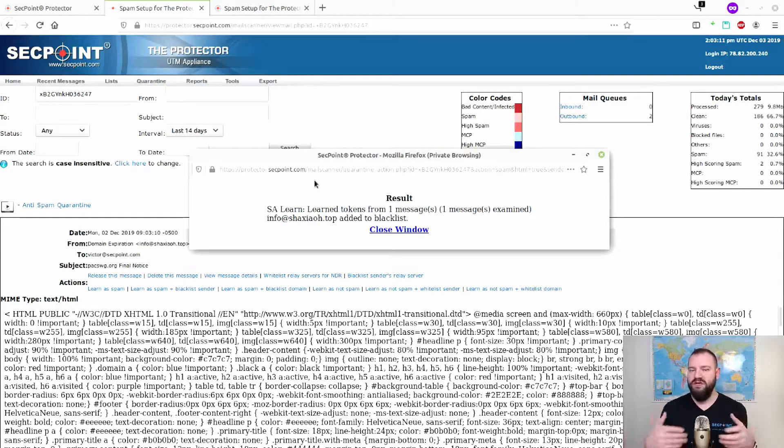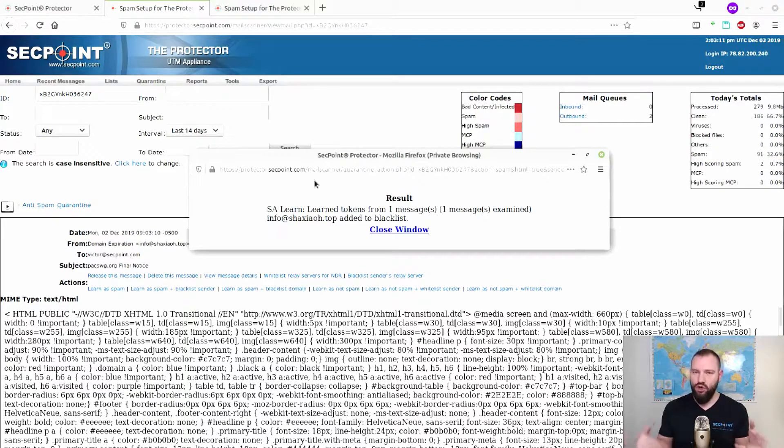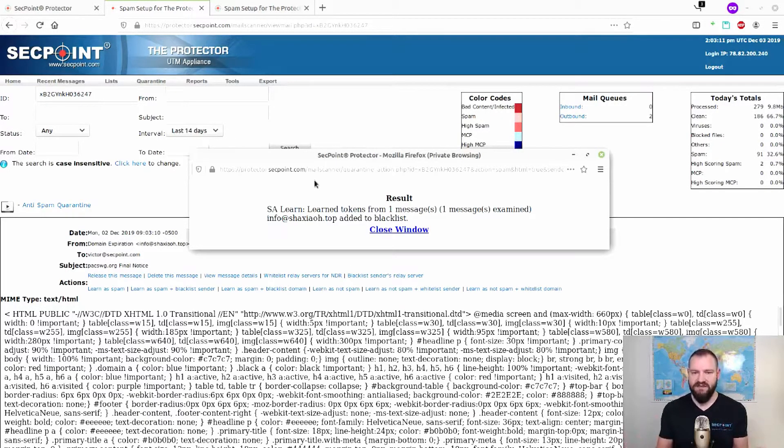You might be able to do this a few times before the Bayesian anti-spam filter has learned it as a spam message.